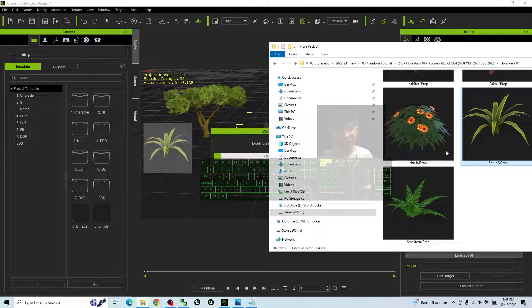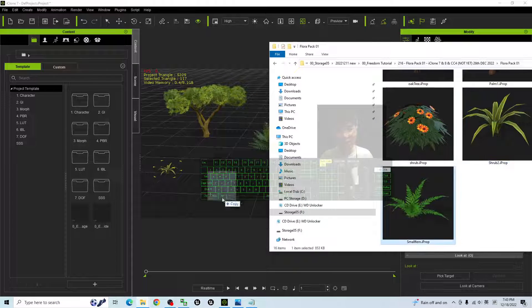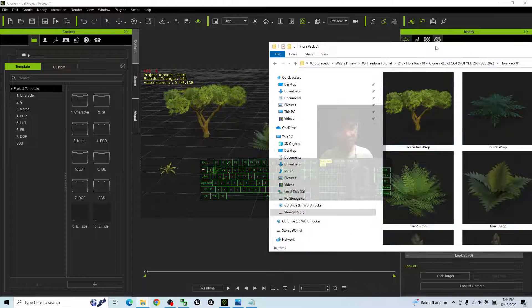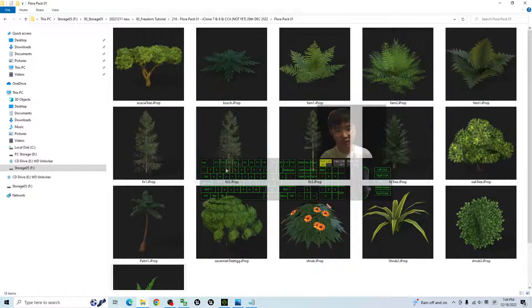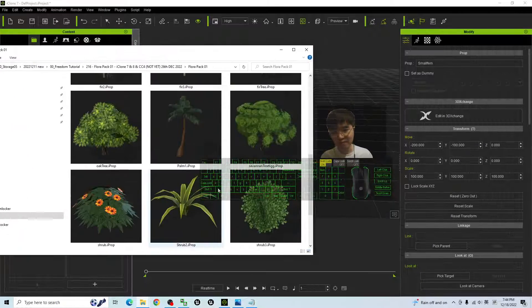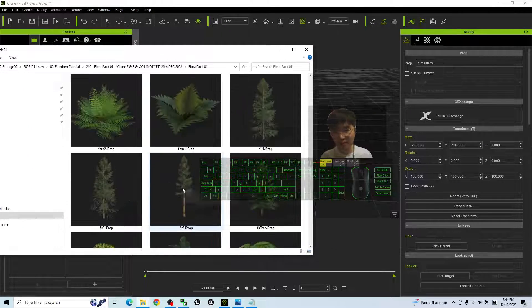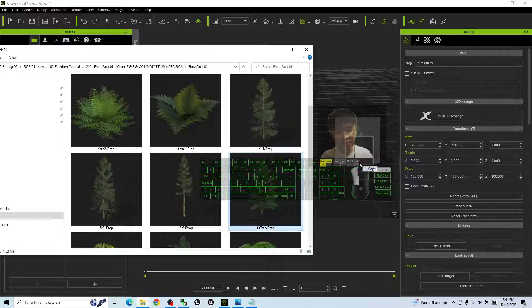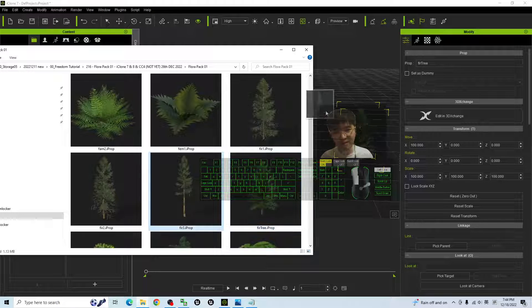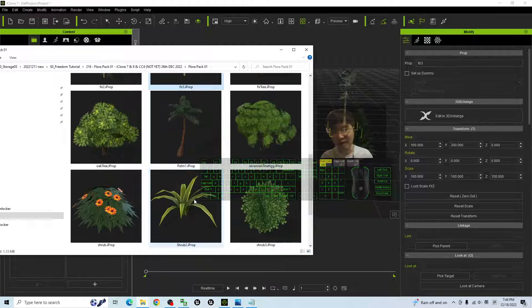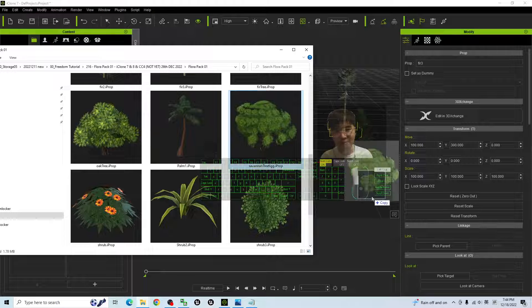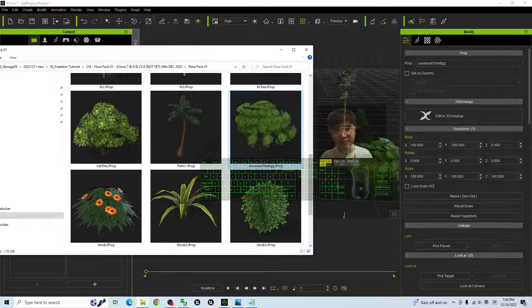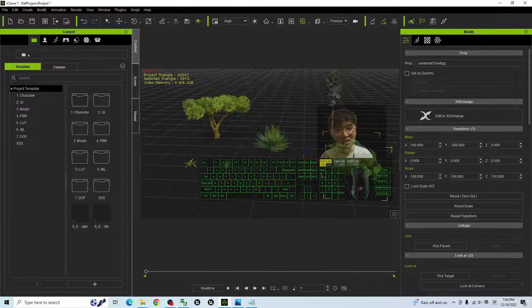So for all of these iProps, drag in, easy. You have a few trees, for example, the evergreen tree. There are a few variables there, a few variations.